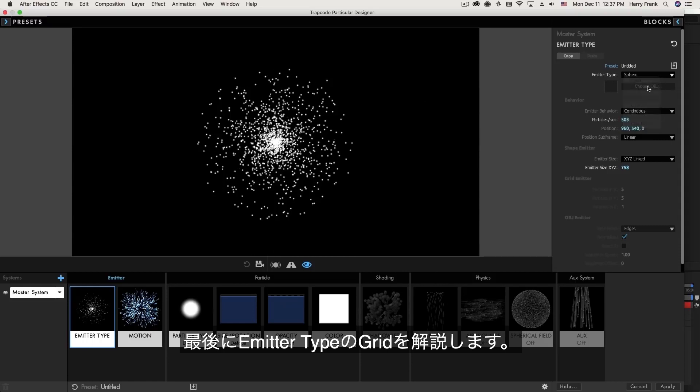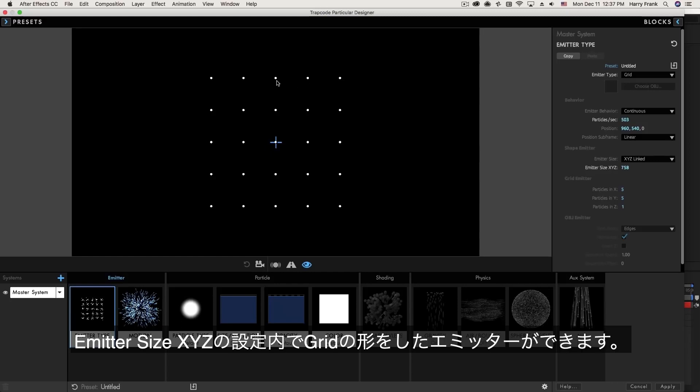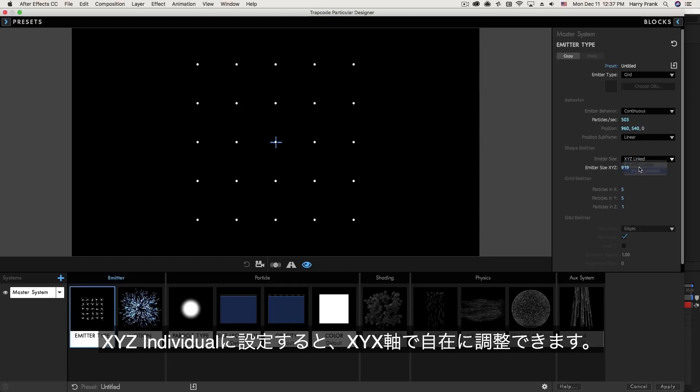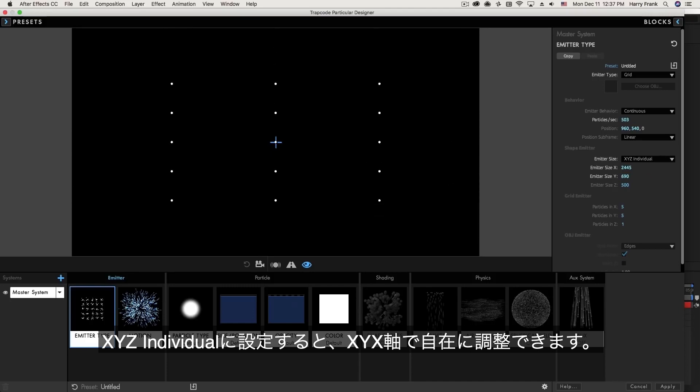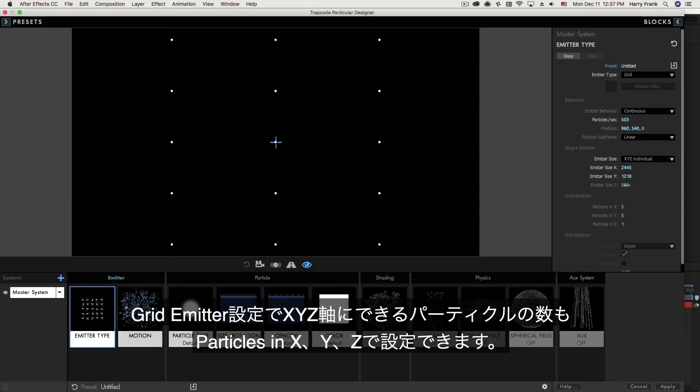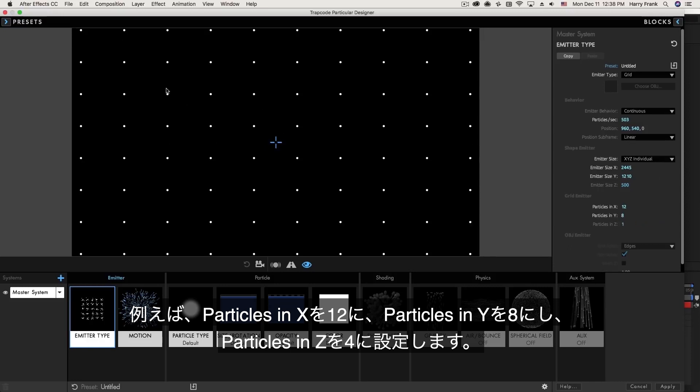Lastly in this lesson I'd like to talk about the grid emitter and as you can see it emits a grid within the emitter size that we've defined. So if I set this to XYZ individual I can drag out X and Y to fill the area of my composition. And note that we have particles in XYZ down here in the grid emitter options. So not only do we have XYZ size but we have XYZ count. So if I set the particles in X to let's say 12 and the particles in Y to 8 you'll see a lot more particles being generated.